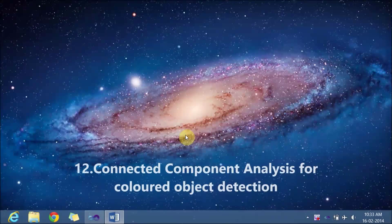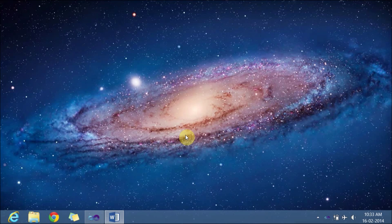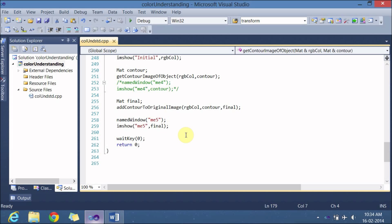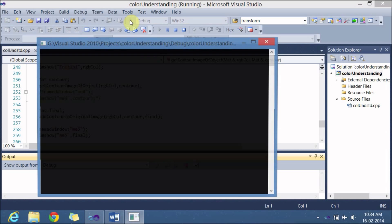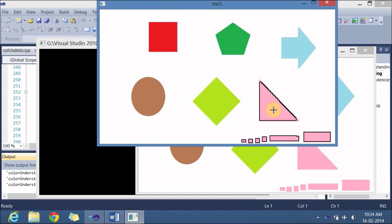Hello everyone, welcome back to this video lecture on OpenCV. In the previous video lecture we have seen how to detect a colored object in an image — we took the hue of an image, converted the RGB model to HSV model, and using the hue information we converted the image to black and white, then took the contour and added it to the image. The output of the previous video lecture was something like this, where we were looking for pink color objects and we were able to get the contour of those objects overlapped on them.